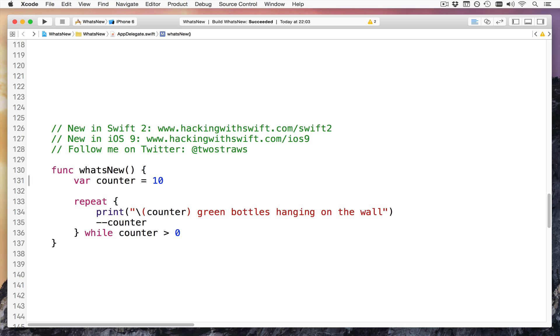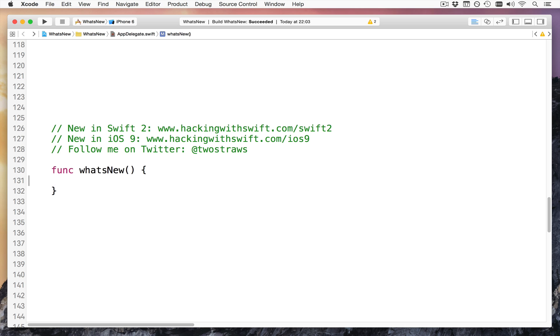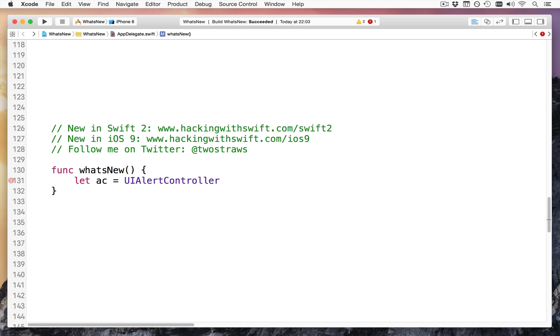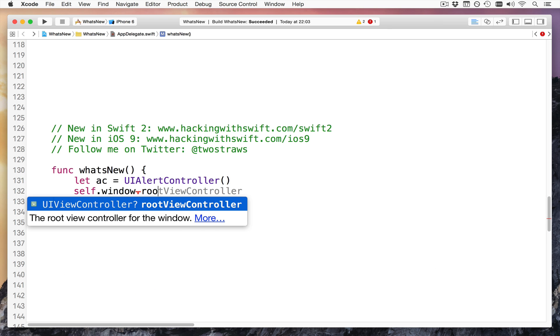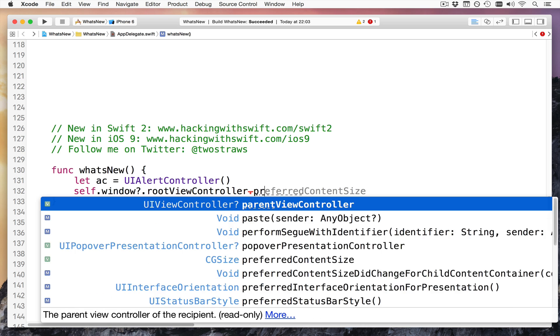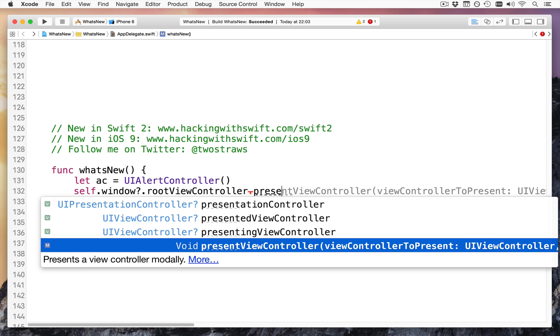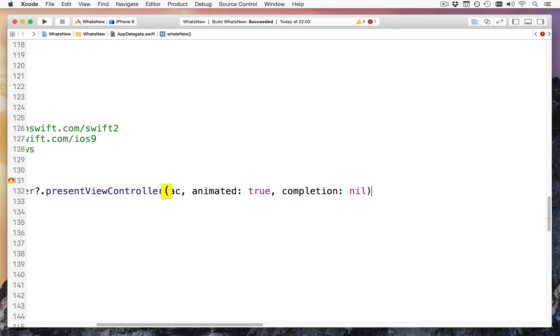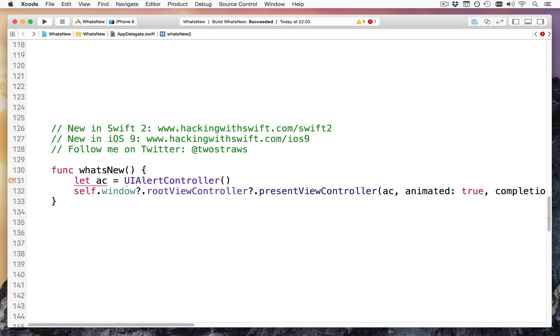Next up, my personal favorite new feature inside Swift 2 is hash available. So, for example, if I was writing this app here for iOS 7, 8, and 9, which I am right now, and I want to make a new UI alert controller, I would say something like, you know, let AC equals UI alert controller, do stuff, and then self.window.rootViewController.presentViewController, what I call it, AC, and I made it true, completion nil. Boom. Like that. So, it creates a new UI alert controller, but this project is designed to target iOS 7, 8, and 9, and UI alert controller was introduced only in iOS 8. This code will not run.